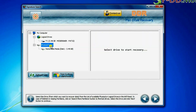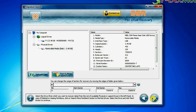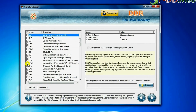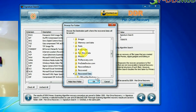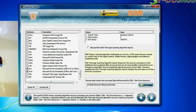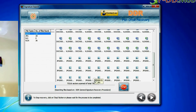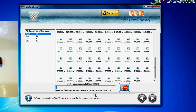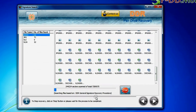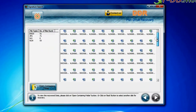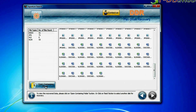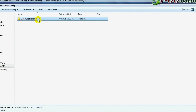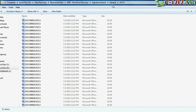Signature search recovers data on the basis of file extension. You can select the file extension of lost data files. Browse the path where the recovered data will be saved by the software and click on next. Recovery is under process. Data is recovered successfully. You can view recovered data by clicking on open containing folder, as shown here.